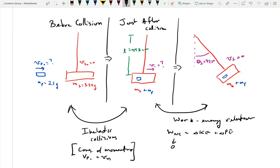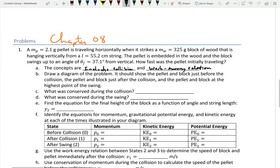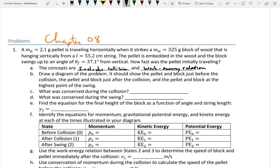This picture is really important — this shows the block at the highest point. What was conserved during the collision? Momentum. Kinetic energy was not conserved because it was an inelastic collision — it deformed the wood. What was conserved during the swing? Energy, because there were no non-conservative forces.